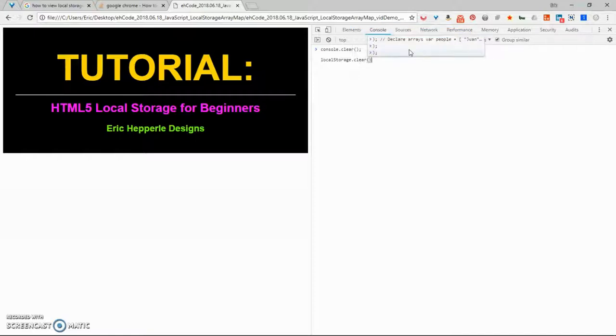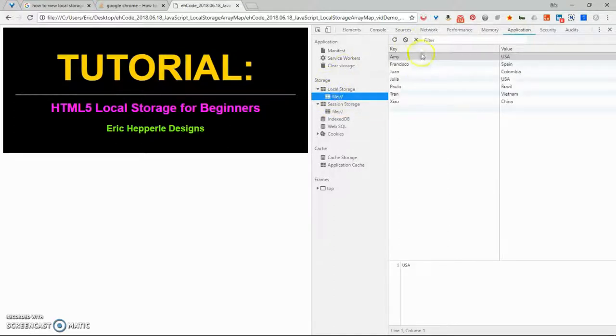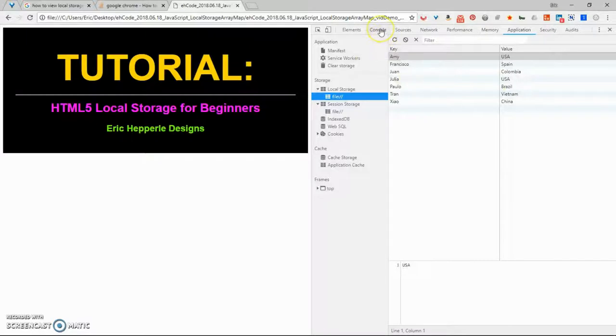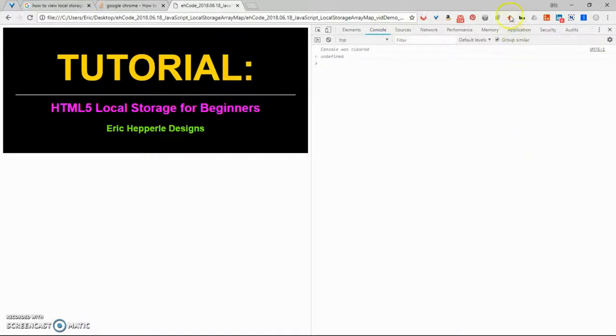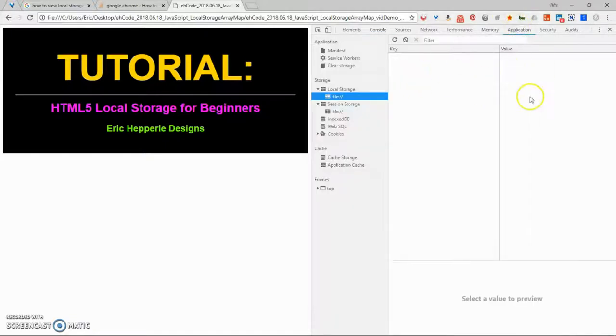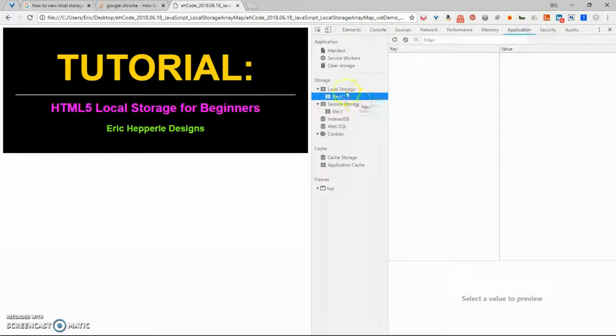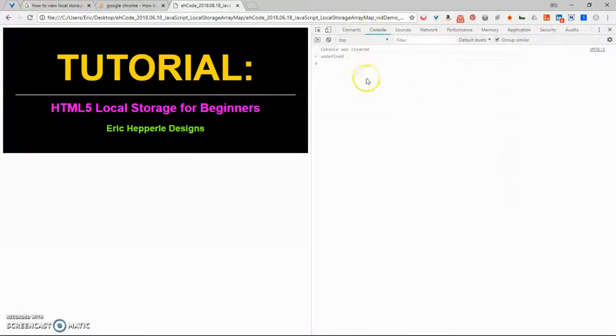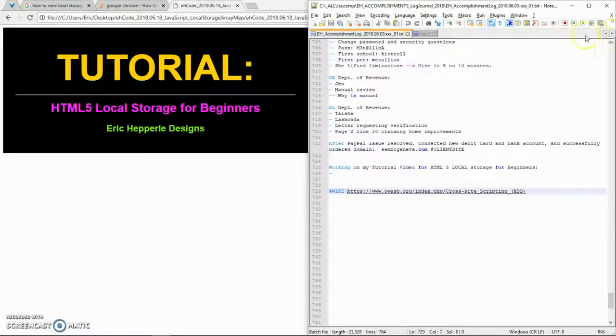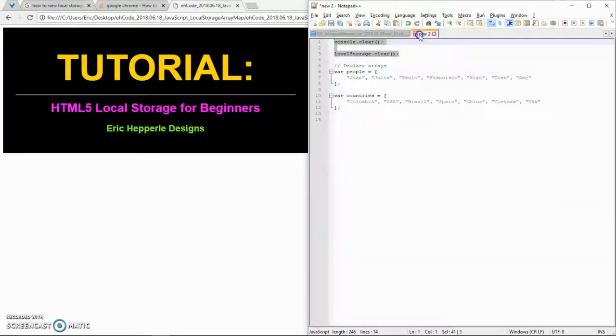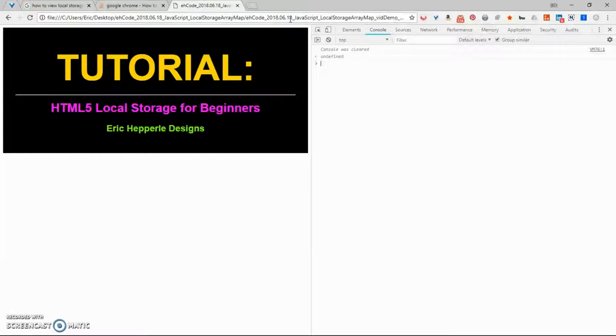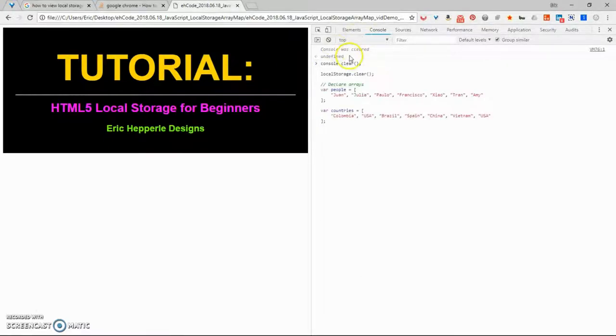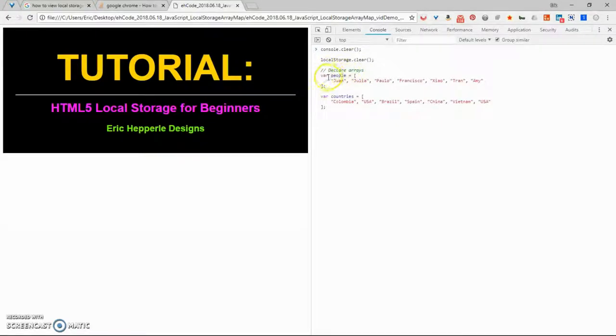Like I said, we'll do a console dot clear. And then we'll do a local storage dot clear, because there's a built in clear method. Right now, in local storage, I have all this data that I stored, these key value pairs of people in the countries that they're from. As soon as I do local storage dot clear, now you can see it's all gone. That's just one way you can do it. You can come over here and you can manually do clear, or you can run it programmatically. So we're going to do it programmatically.